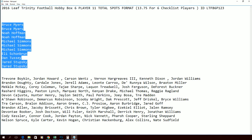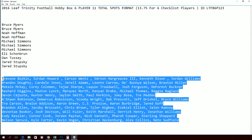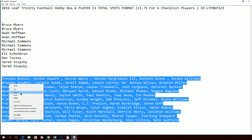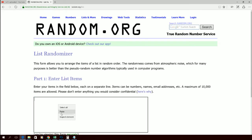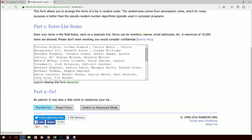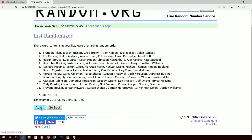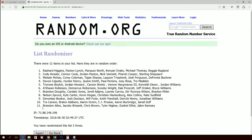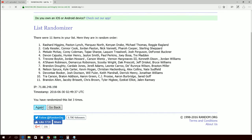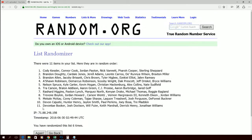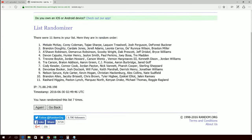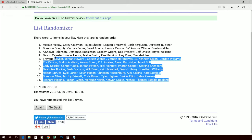Trevon Boykin is at the top of the line, Nelson Spruce down at the bottom. Let's take these eleven lines, copy them, drop them into random.org — seven more times — then we'll match them up. One, two, three, four, five, six — last time through, seven. All right, Mikhail McKay gets spot number one, Rashard Higgins gets spot eleven.